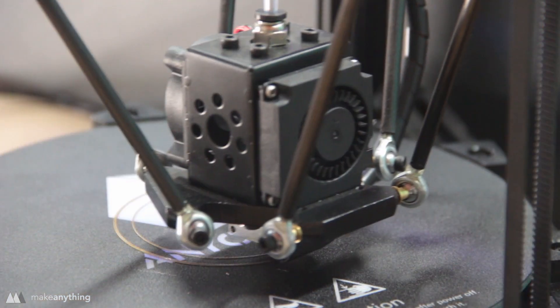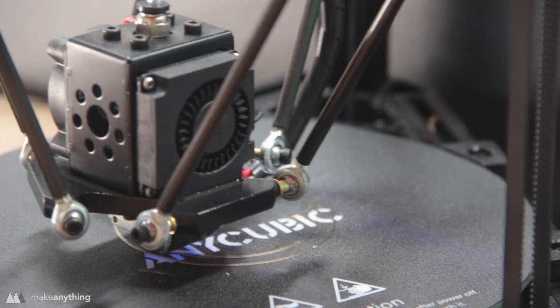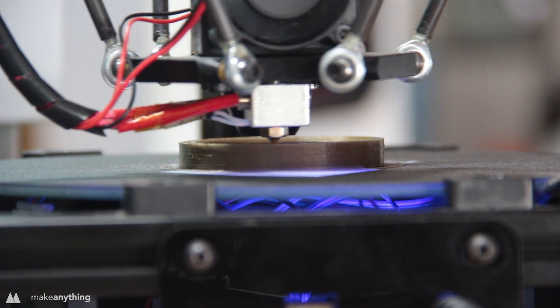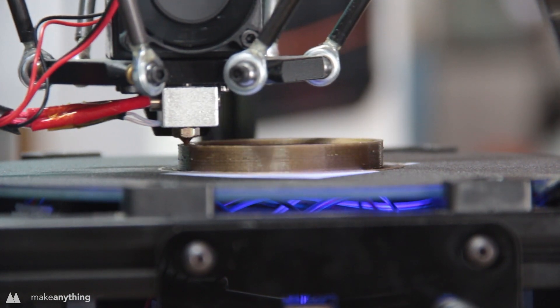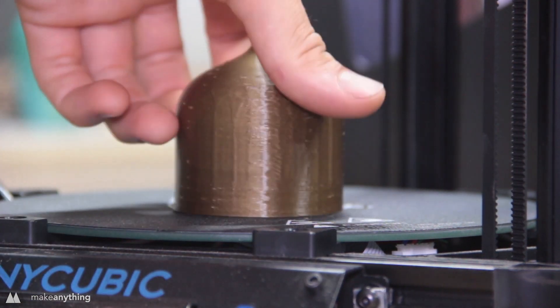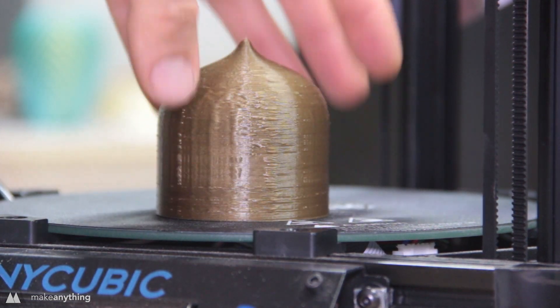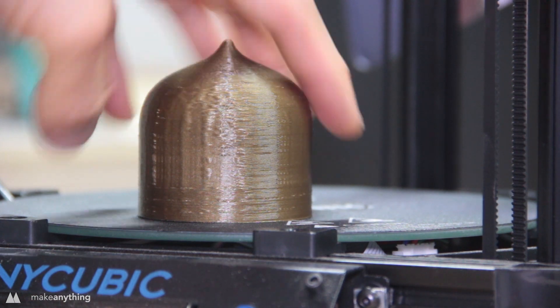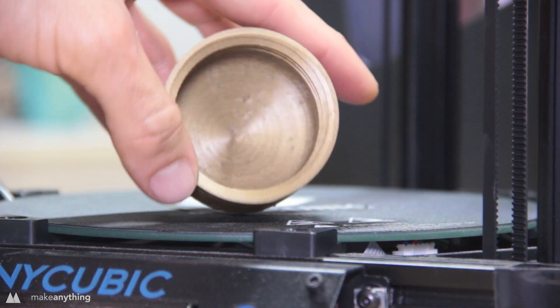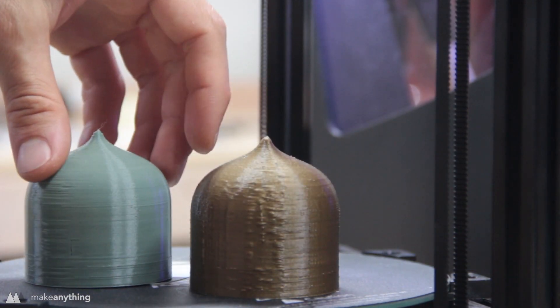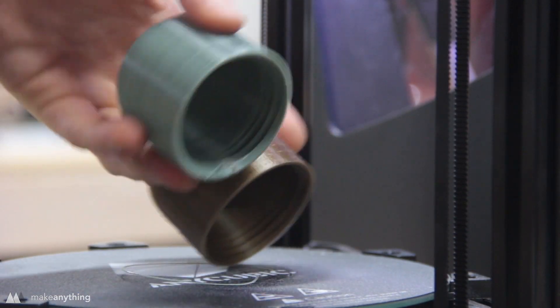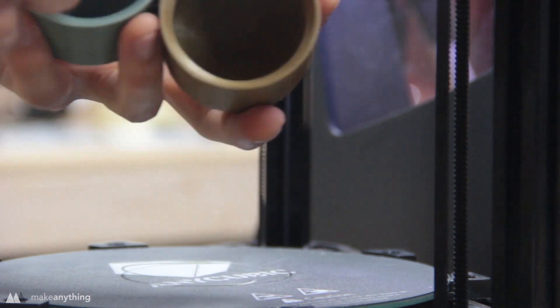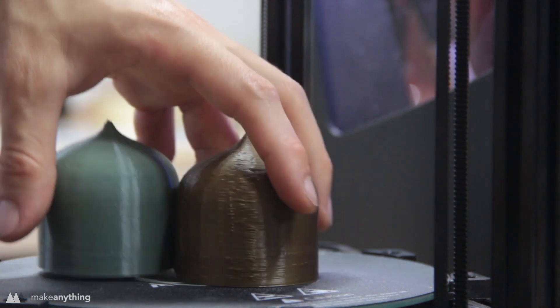So I started printing out the bottom part of my container which has some threads on the inside but the outside is basically a really smooth surface. It's easy to catch any inconsistencies and as you can see this is really rough. That's supposed to be a perfectly smooth cylinder and it's pretty nasty. So I slowed things down further and this was the result, definitely better but it's still got some weird artifacts especially where the layers are changing.